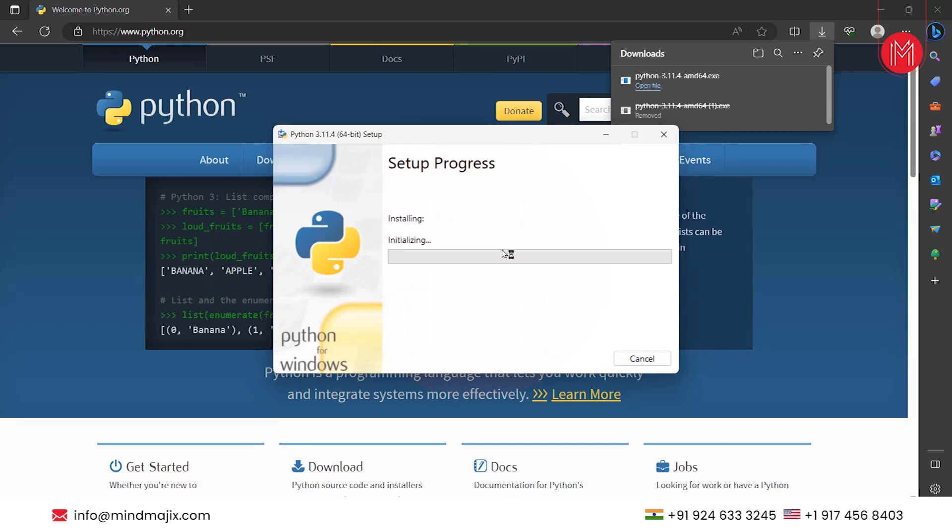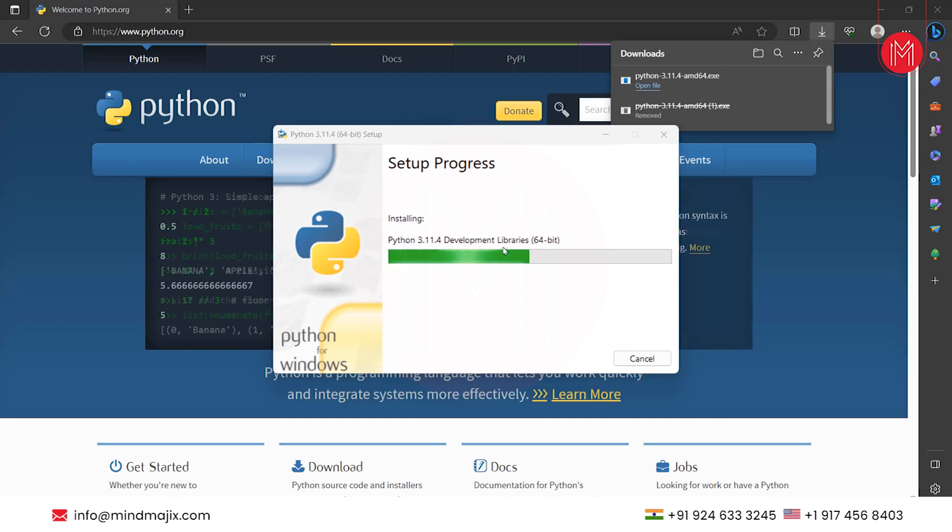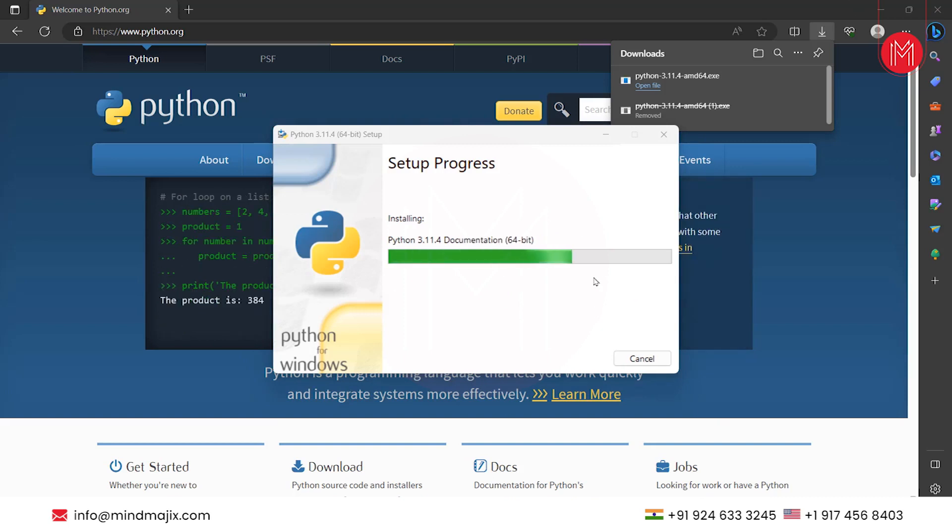Click on yes. Now, as you can see, installation started. It will take some time to install the Python.